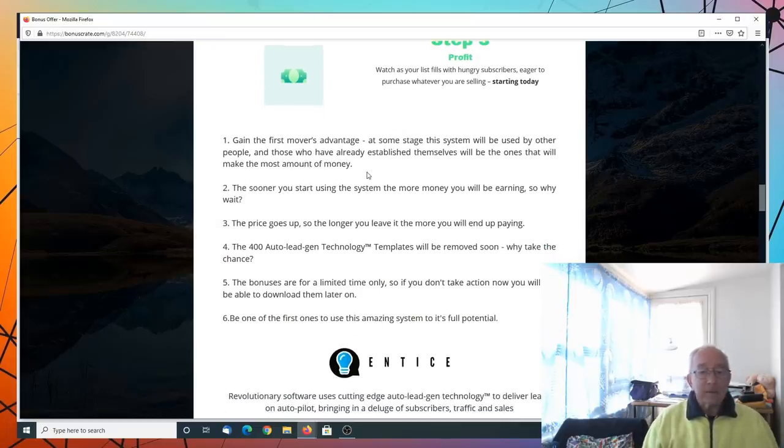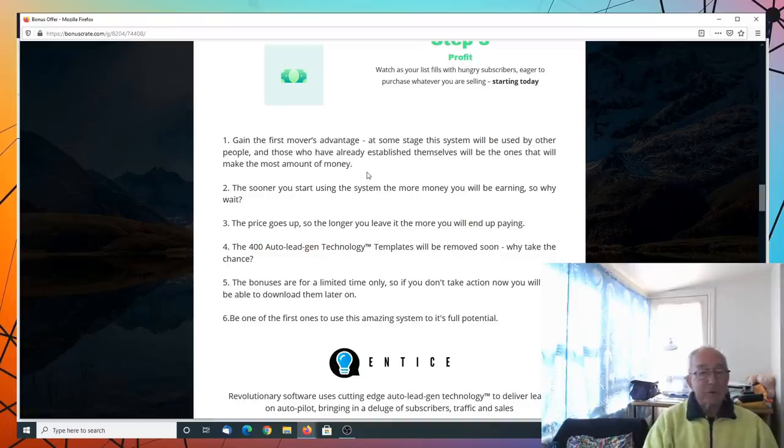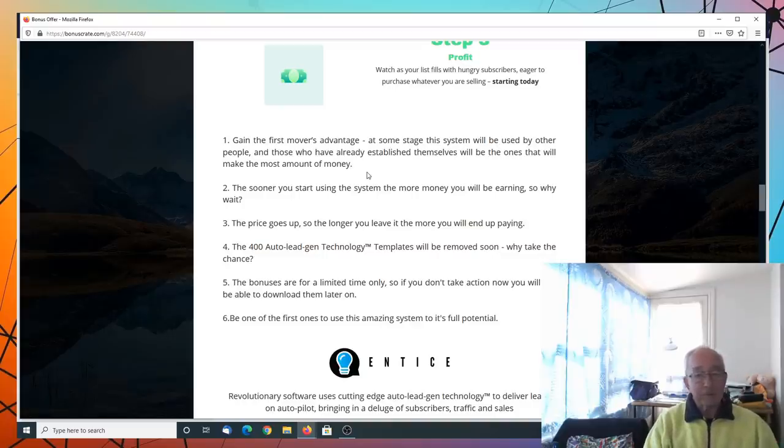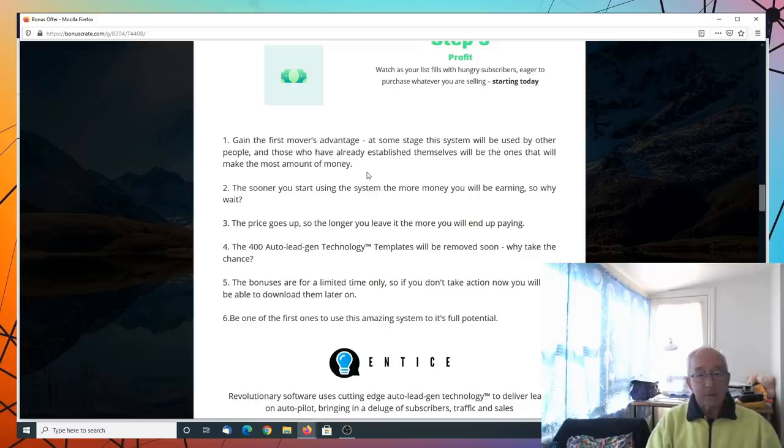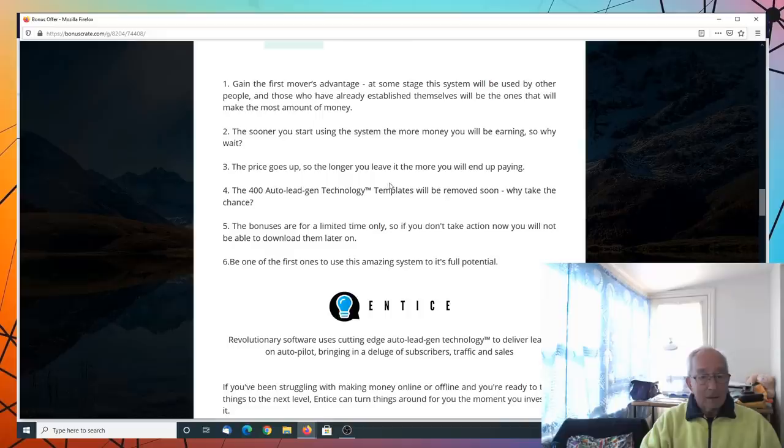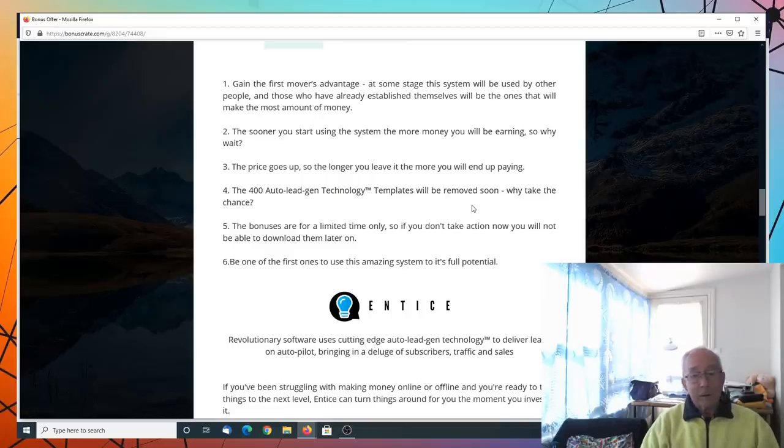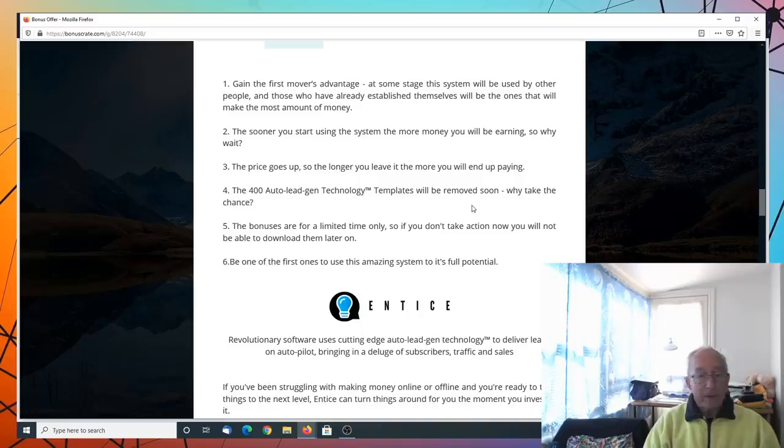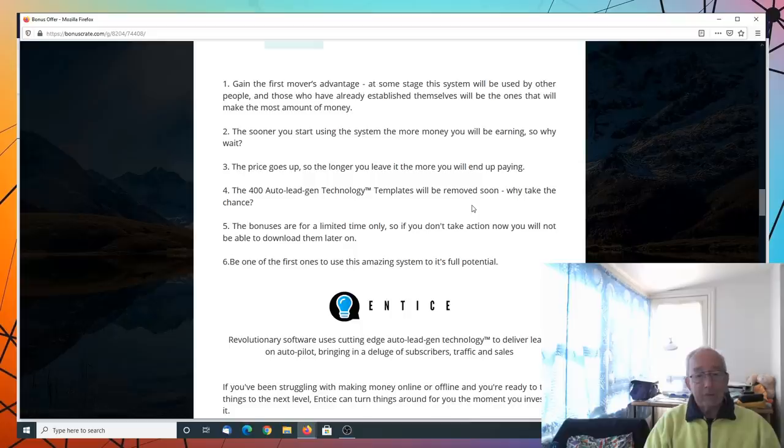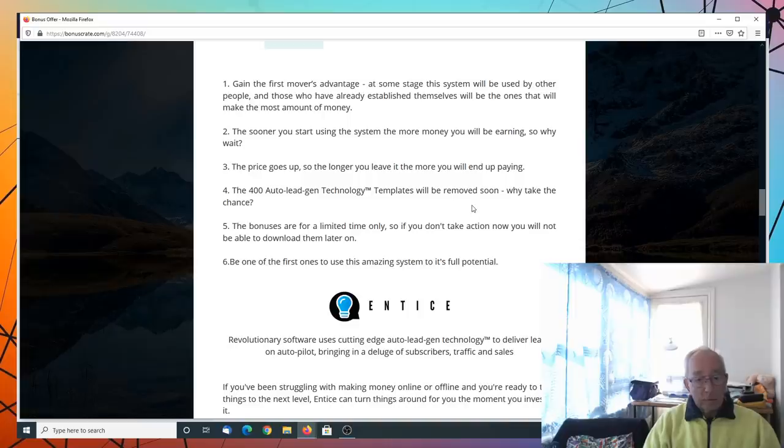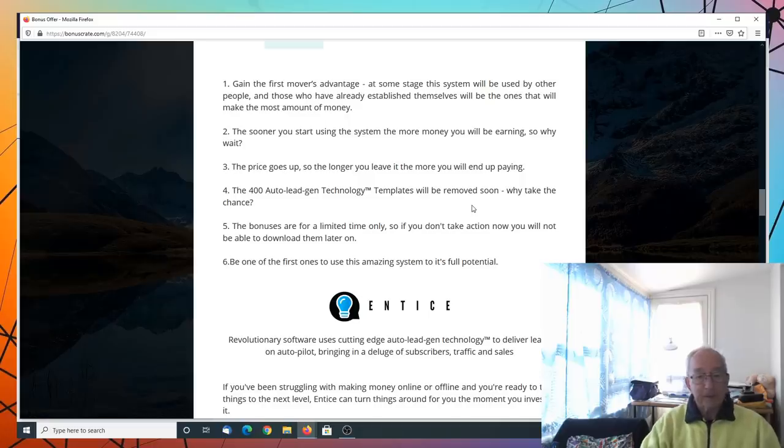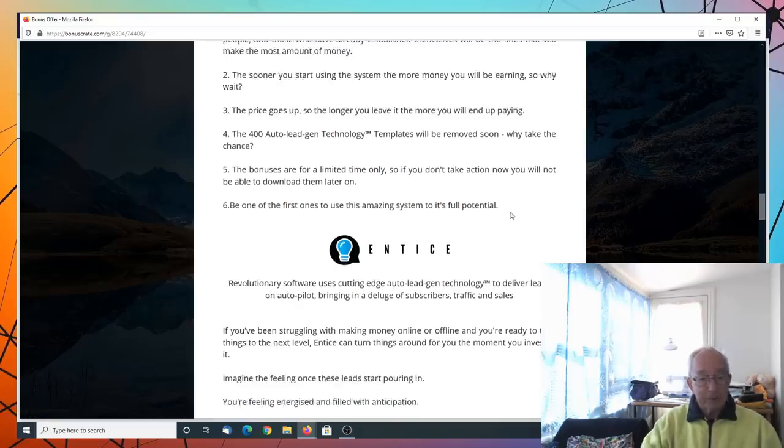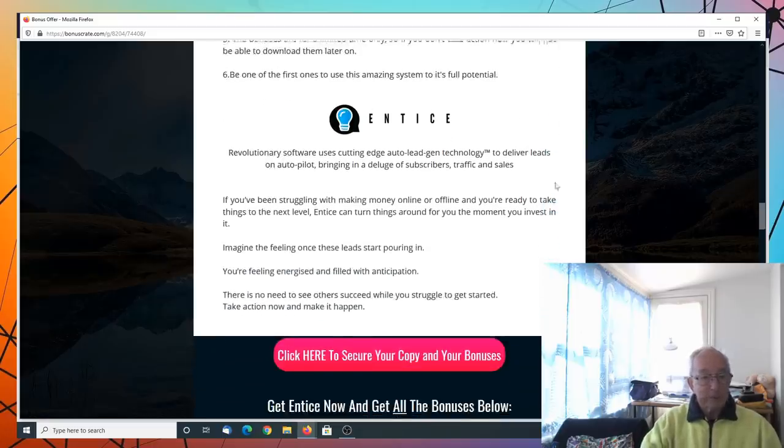Again, the first mover's advantage. At some stage, this system will be used by other people. And those who have already established themselves will be the ones that will make the most money. The sooner you start using the system, the more money you will be earning. So why wait? The price goes up. So the longer you leave it, the more you will end up paying. The 400 lead generation technology templates will be removed soon. Why take the chance? The bonuses are for a limited time only. So if you don't take action now, you won't be able to download them later on. Be one of the first ones to use this amazing system to its full potential.